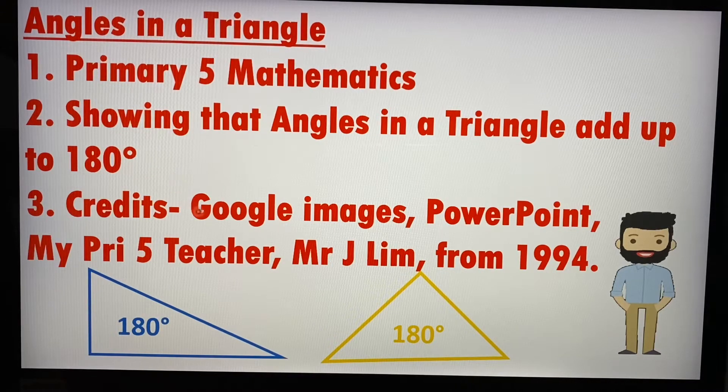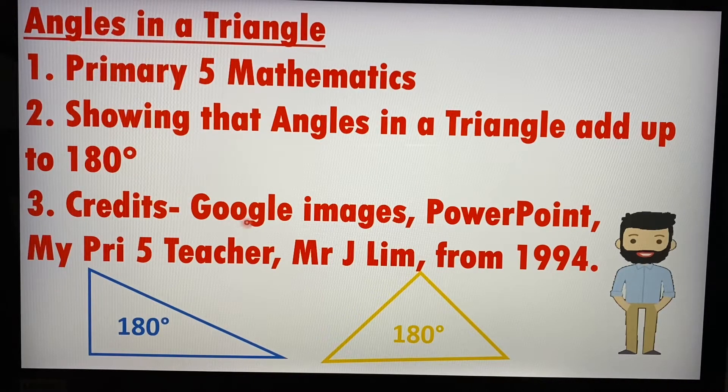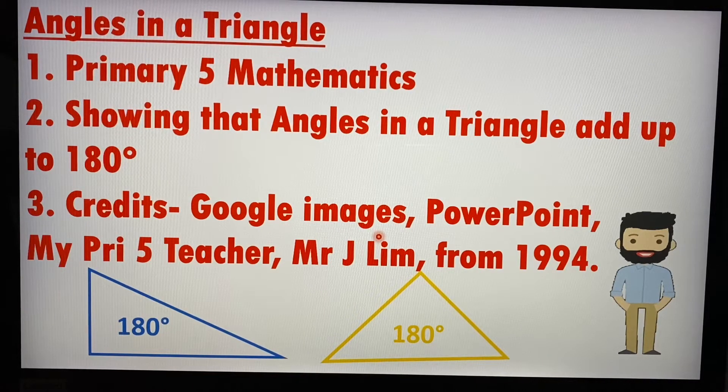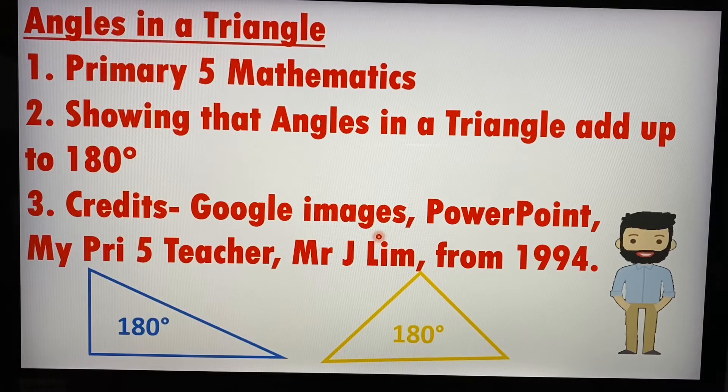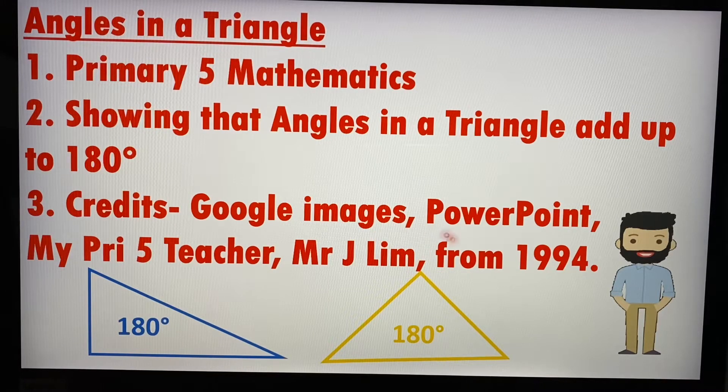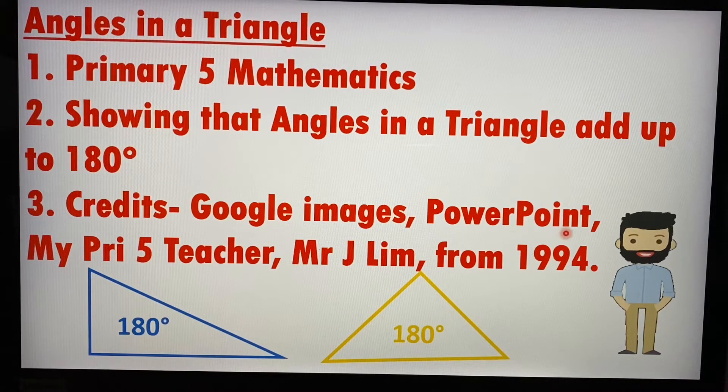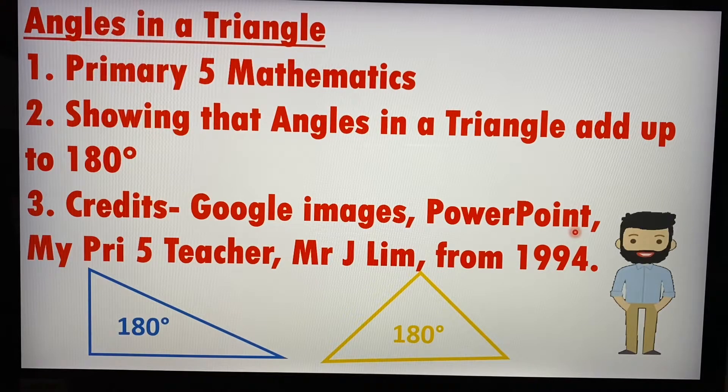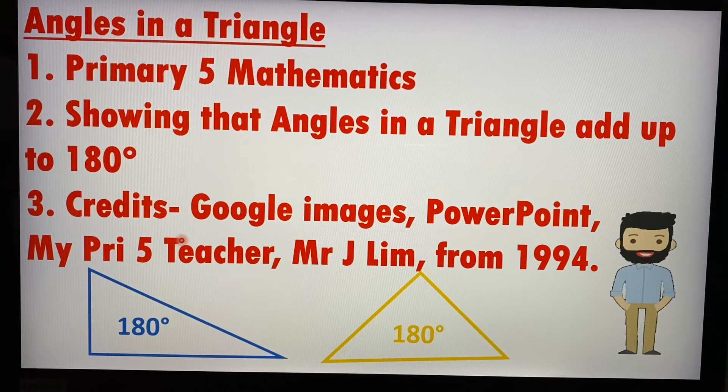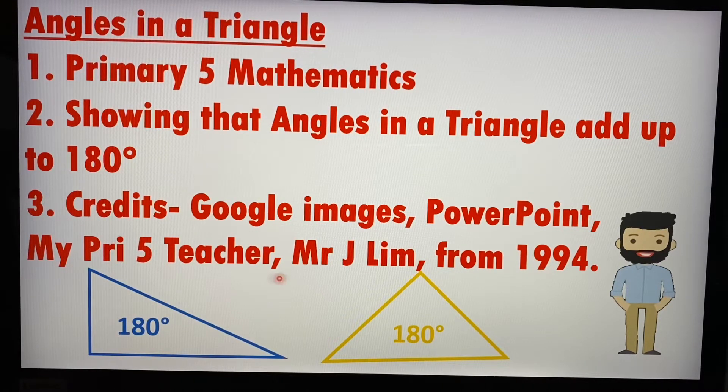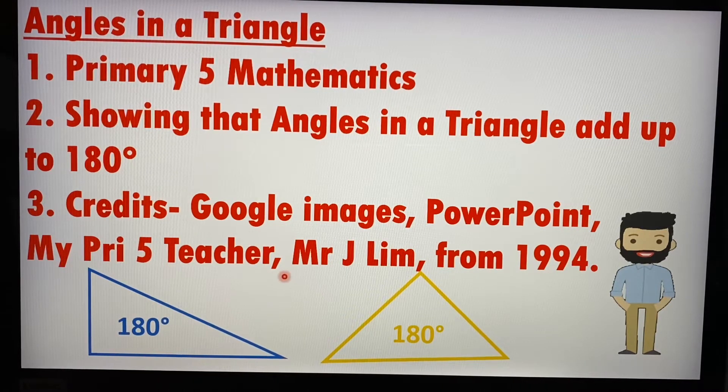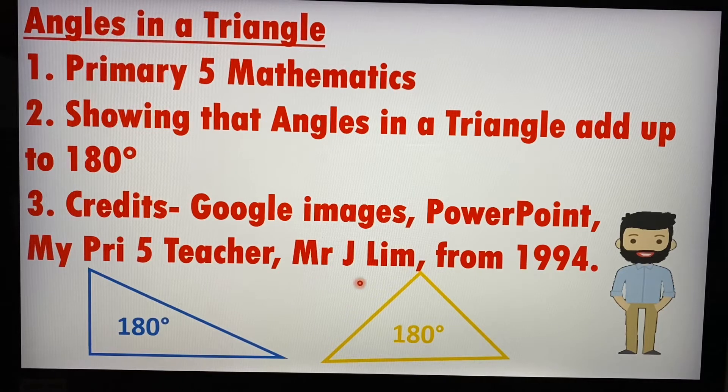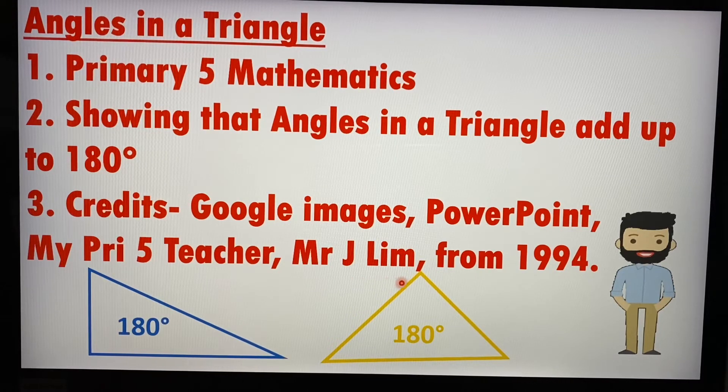Now credits of course go to Google Images. Some pictures or images will be retrieved from there. I use PowerPoint slides for this presentation or this teaching. And of course, my primary five teacher, Mr. Jay Lim, I would say Mr. Johnston Lim.